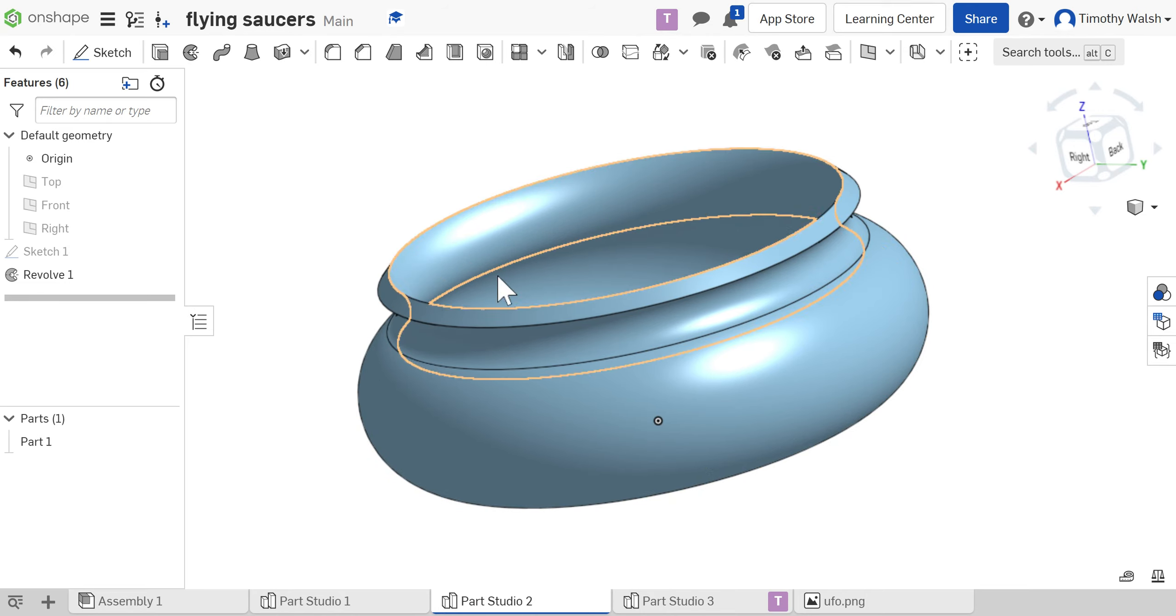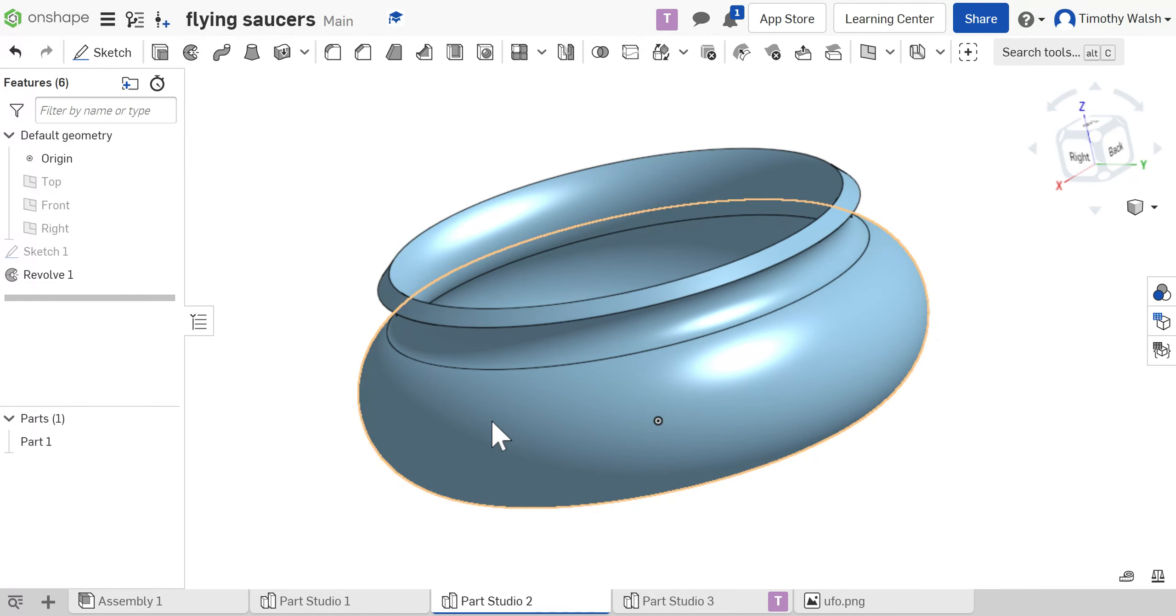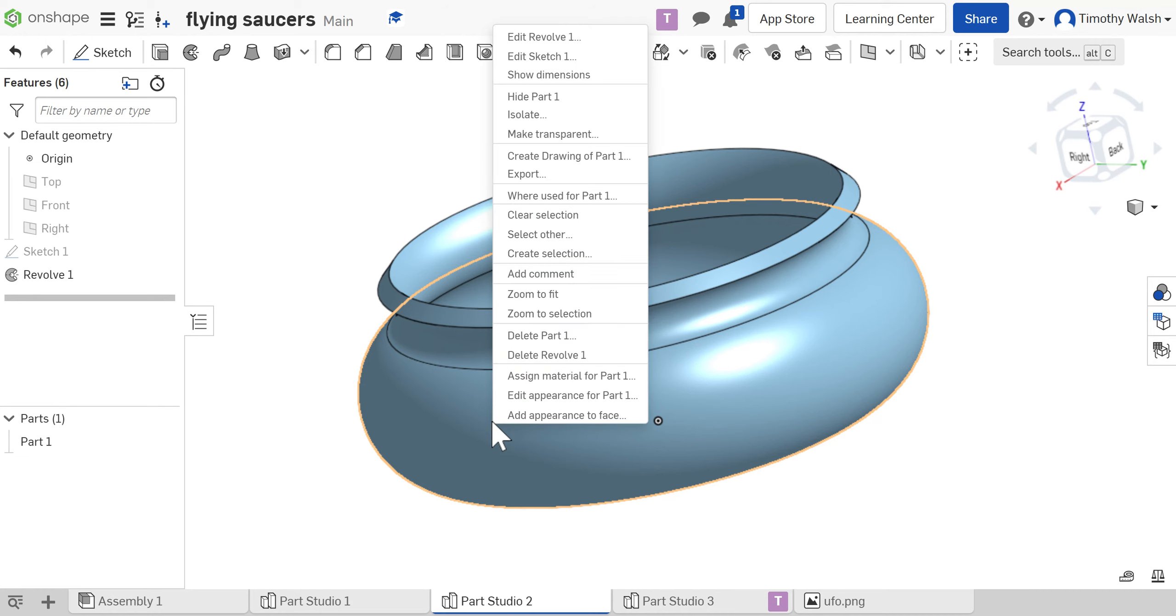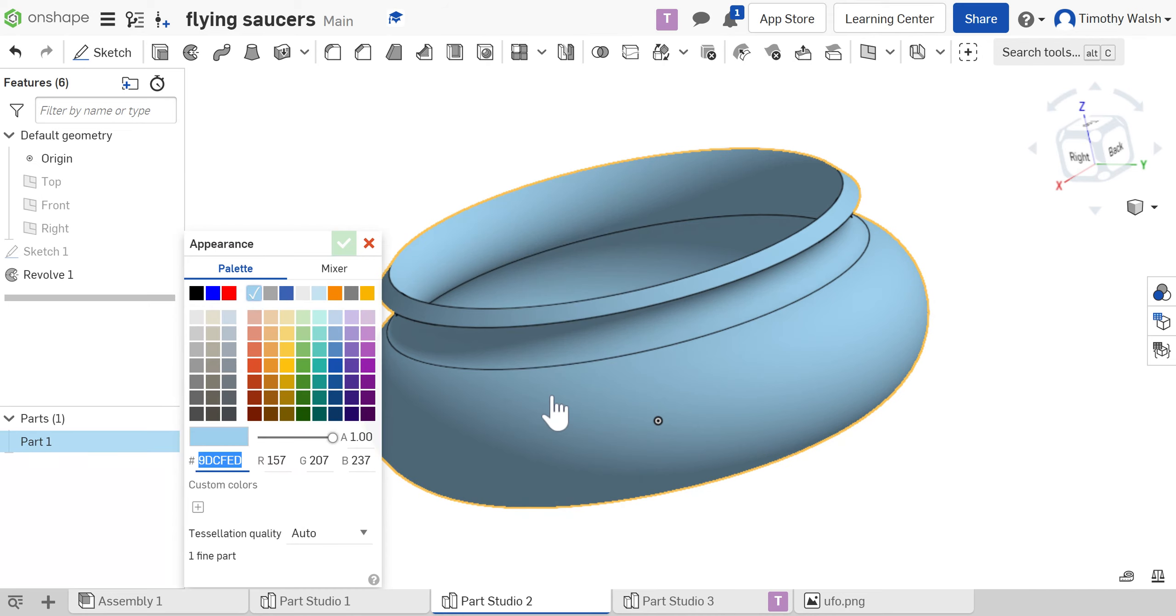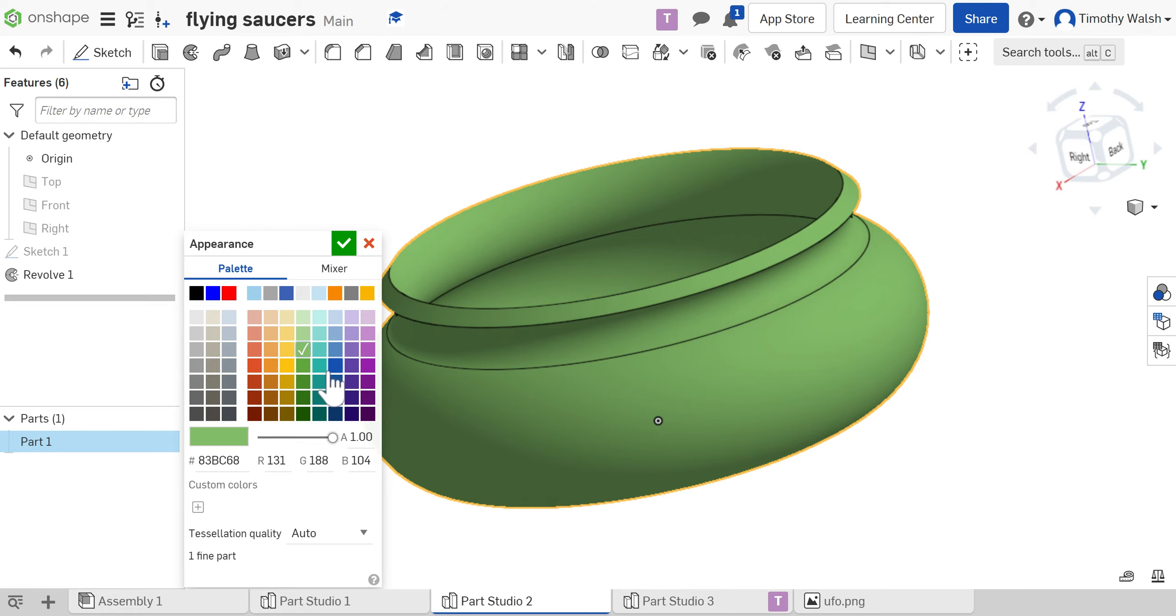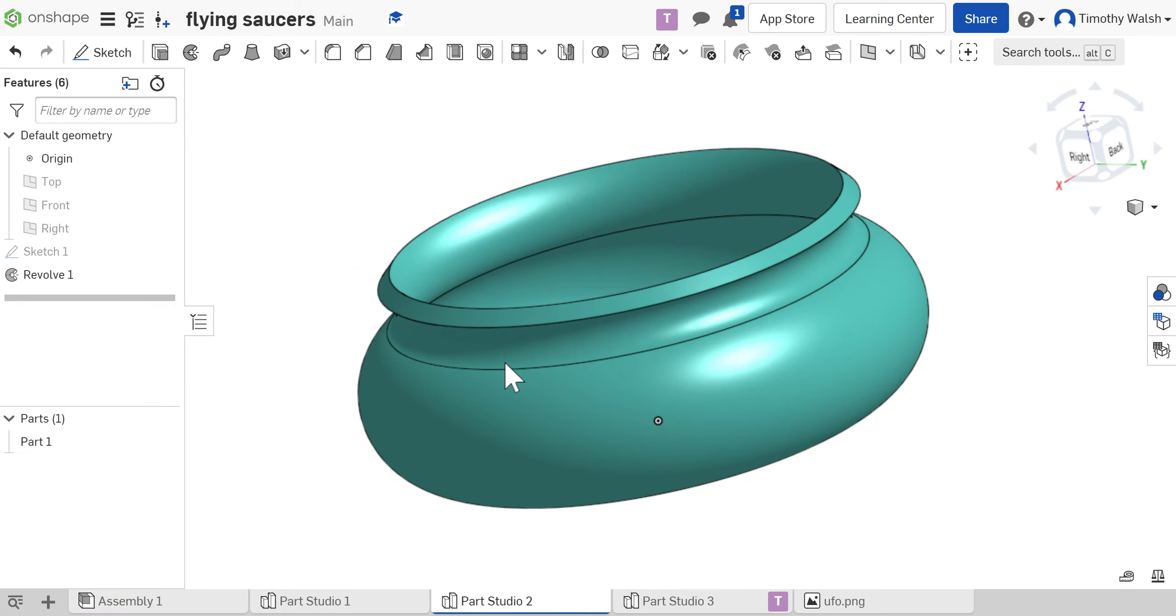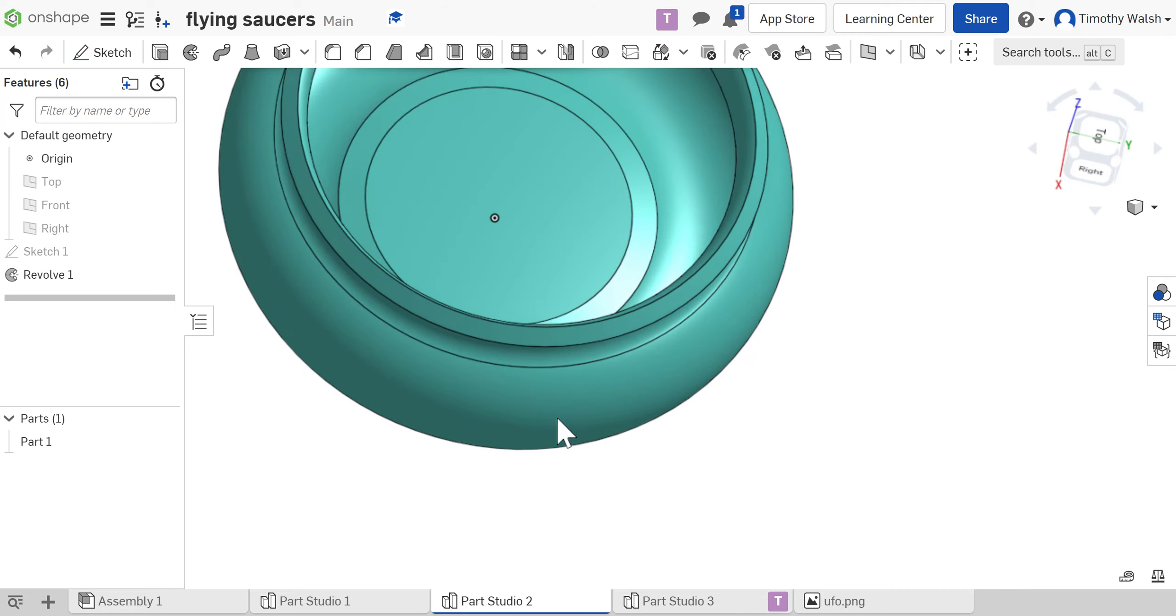If I was going to change colors, first of all to change the whole part, you can right-click on the object and say edit the appearance of the part. If you do that, you're going to change the color of the entire part. So I can make it green, I can make it teal, whatever you like.